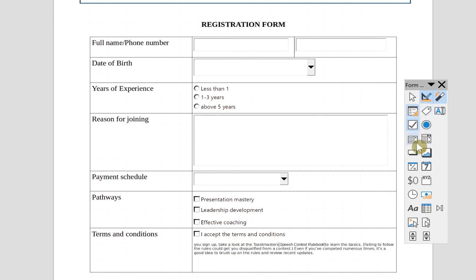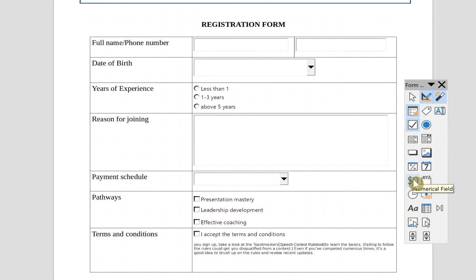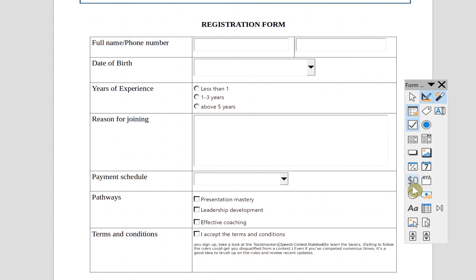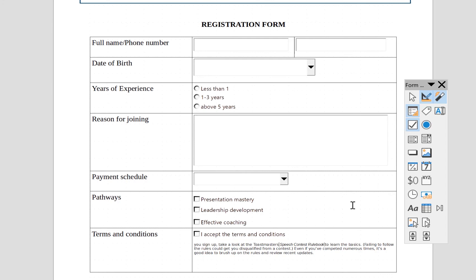There are a range of other options available in the controls panel. You can put in images, a push button, formatted fields, and numerical fields — useful for the phone number field if you want to restrict input to numbers. You can also add a time field, an image control to let the user attach a photo or upload an image, plus table controls and pattern controls. Feel free to explore all these features and see how you can use them.